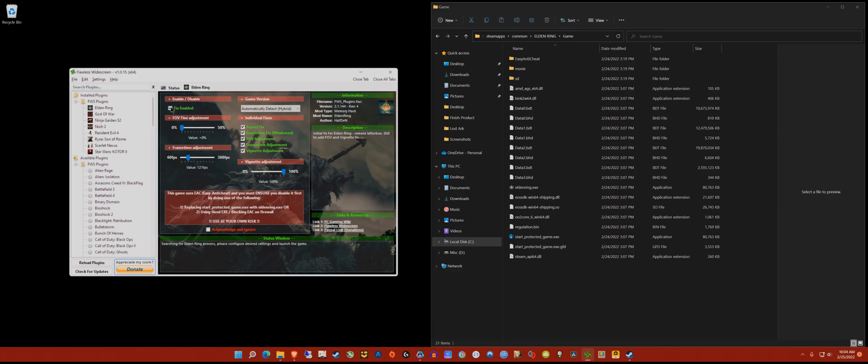There are two things you definitely have to check - the fix enable checkbox, and you have to acknowledge this message. If you don't put a checkmark here, the fix won't be applied when you boot up the game and it will just revert back to default. Make sure that is checked.